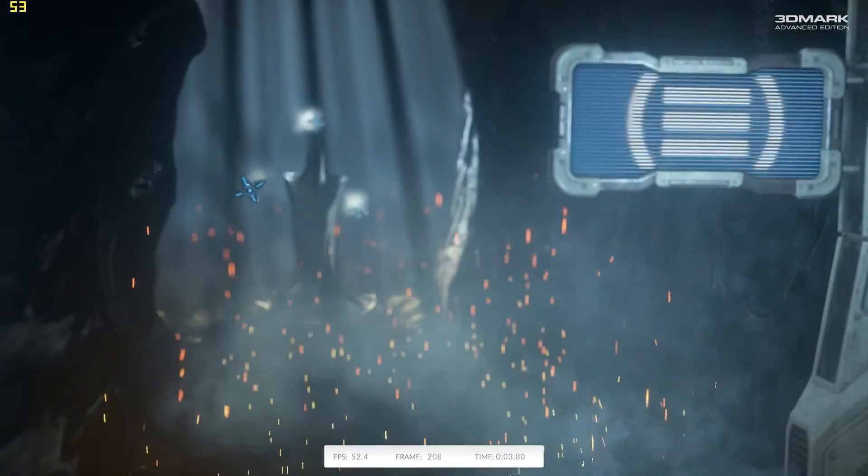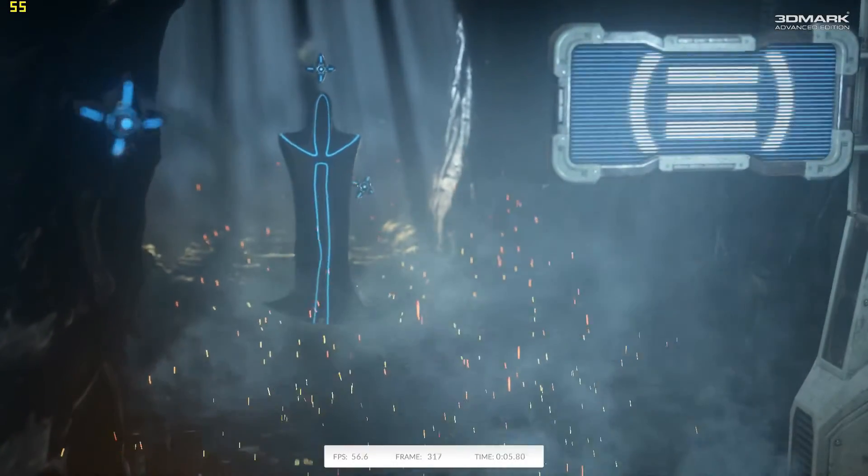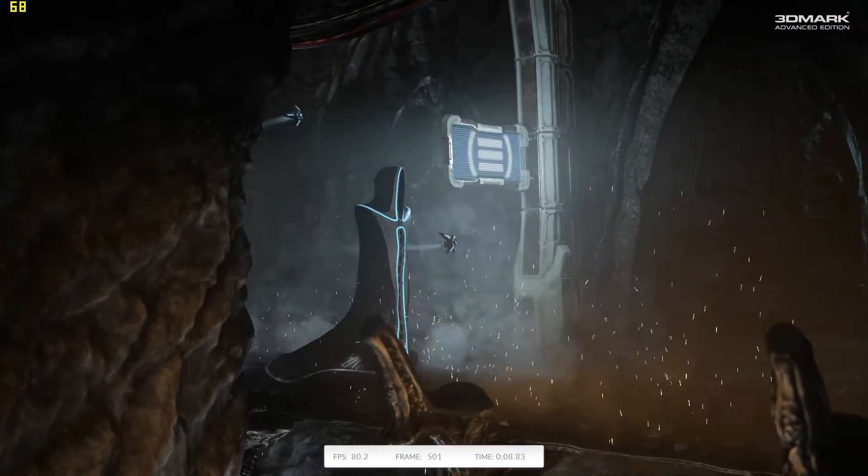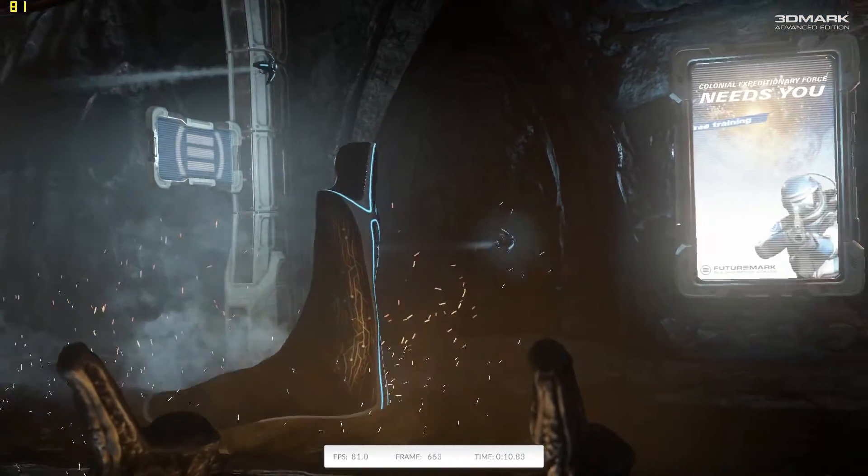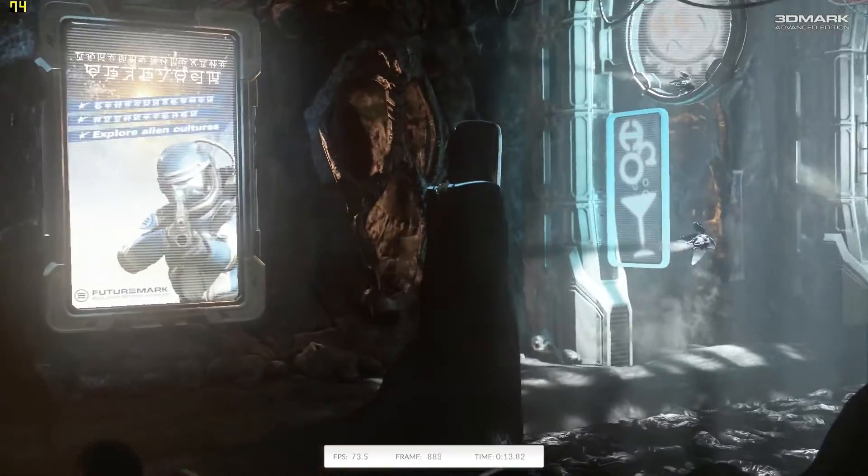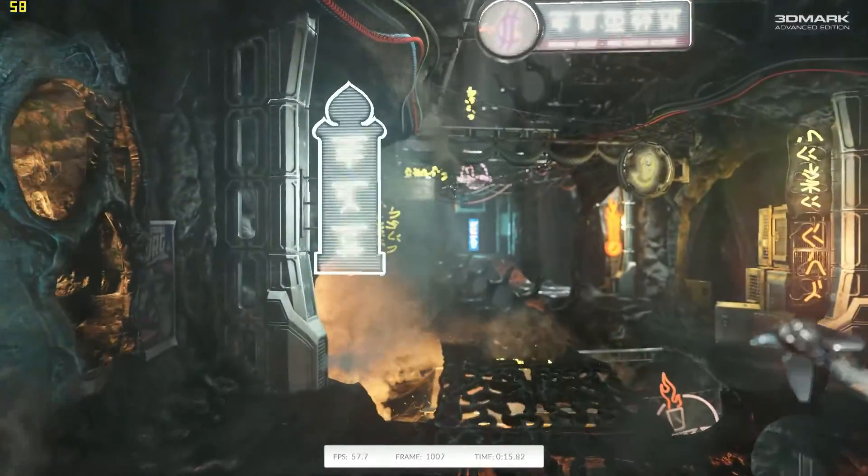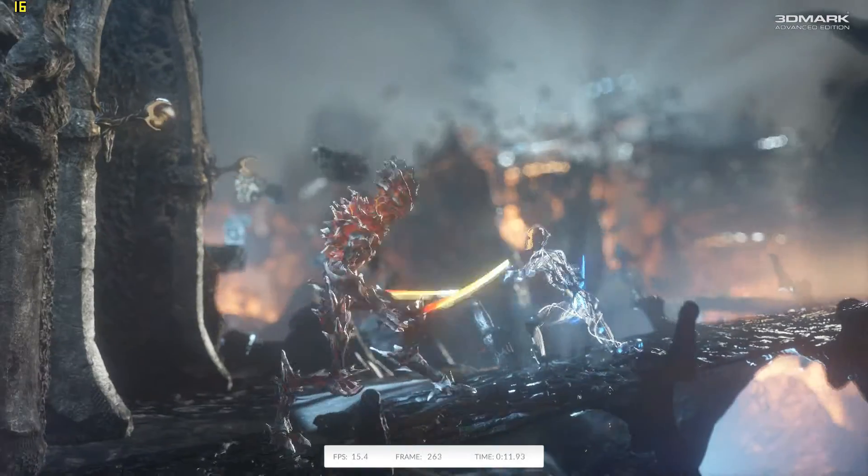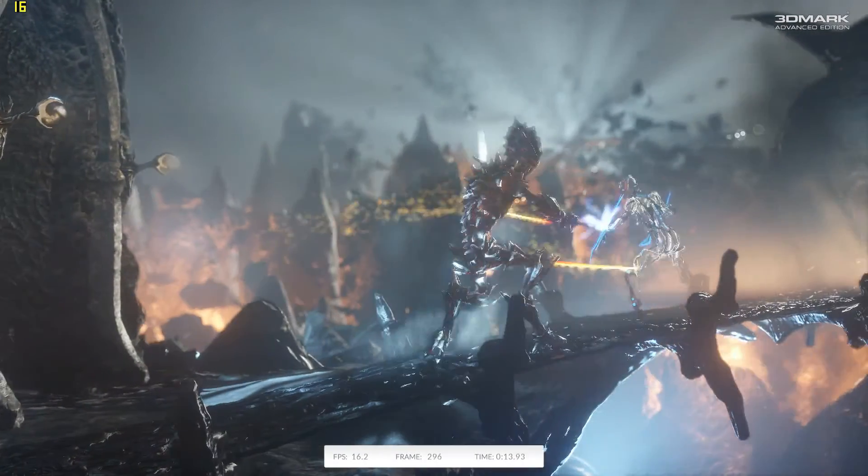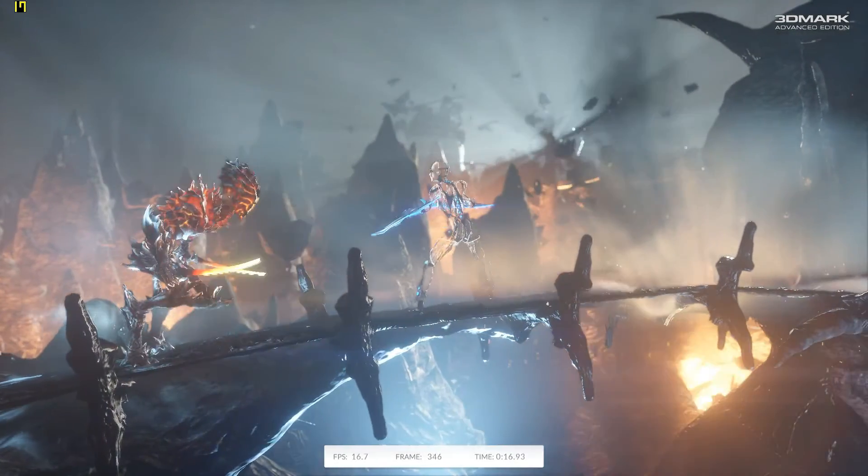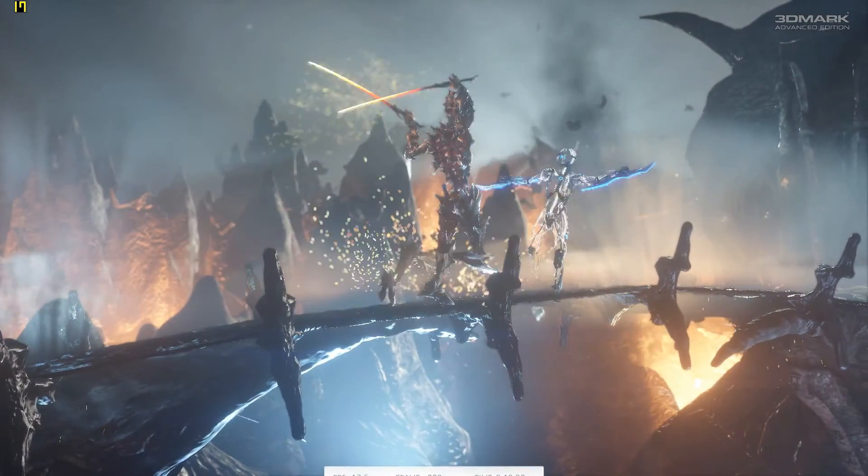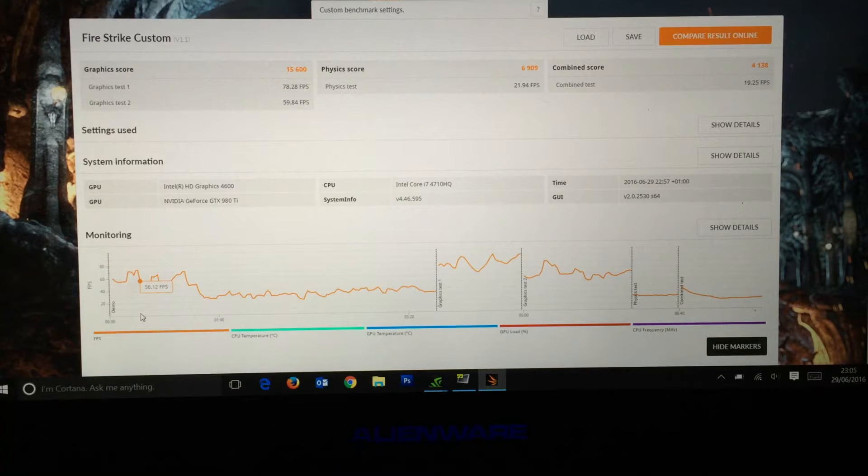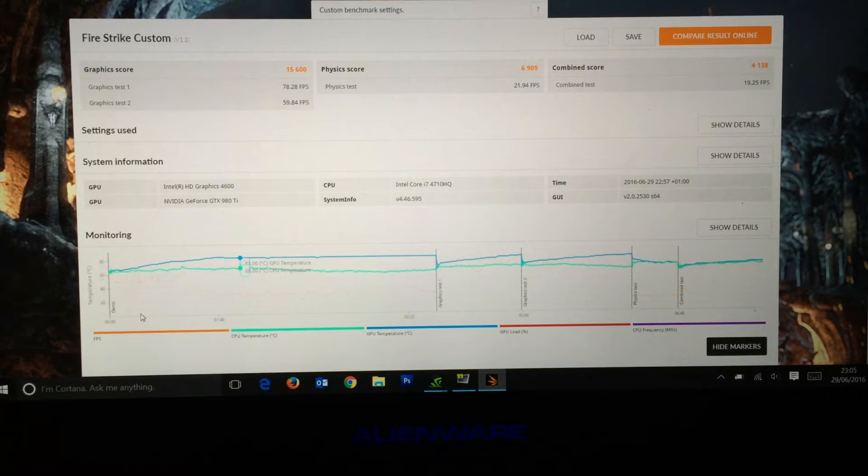Graphics test number two on the 980 Ti. I don't think I'll bother showing you the physics test because it's going to be the same across the board. Here is the fourth and final part, the combined physics and GPU test. The physics test is the same across the board, the frames are pretty much exactly the same.